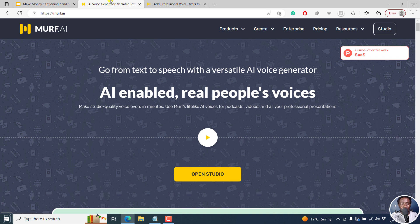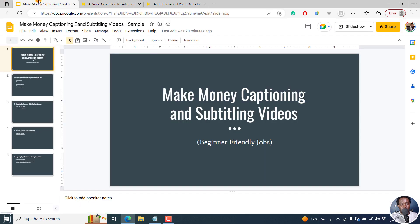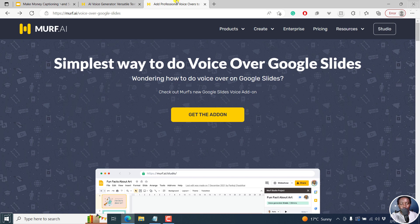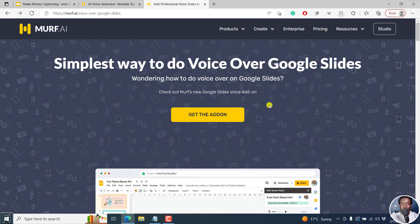We've got our presentation right here and then we've got Murf. What we need for this to work is the Murf add-on. It offers a simple way to do voiceover for Google Slides. You can get the add-on and it's really a simple step-by-step process. Kindly follow along.